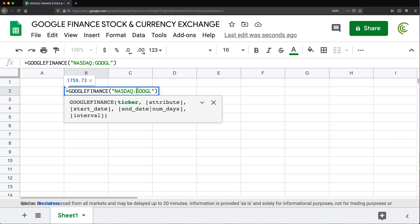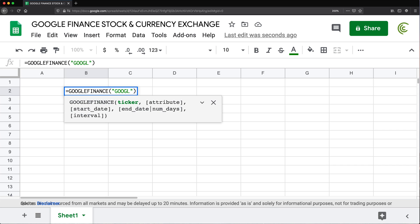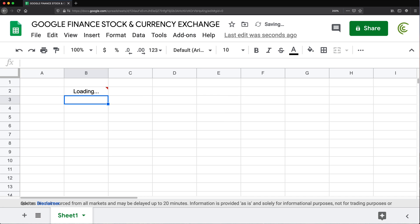Now, if you don't provide the exchange and just do the ticker, it will try to guess where it should get that ticker. Now, if there's just one ticker like that, it should be fine. However, if the same ticker appears in multiple exchanges, then that could create a conflict. So if you want this to be 100% accurate, you should do the full thing. But for right now, if I just do this, that should still give us the current price.